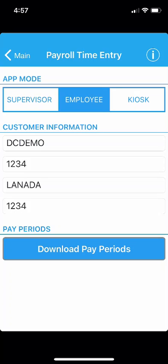PTE also allows for signature entry to be used for time card approval. The signature entry feature allows employees to log into the PTE app, view the hours which have been entered for them, and sign off with their approval or dispute entries if necessary.